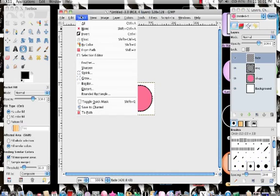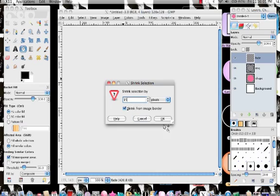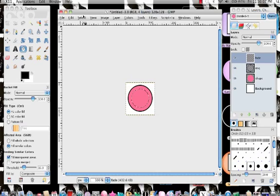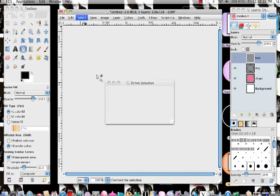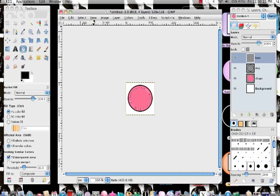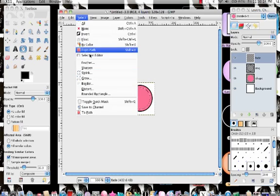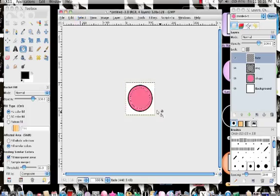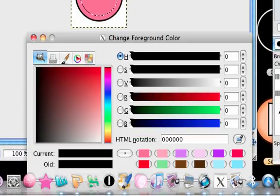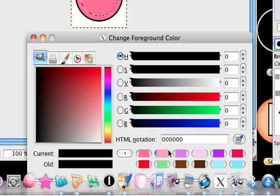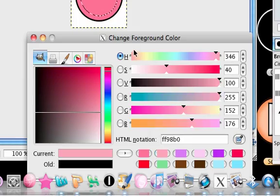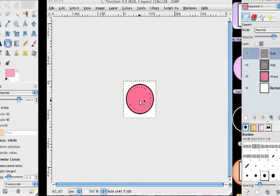Then we're going to select shrink by at least 15. No, 15 is too little. How about just 10. And feather by 30. And then choose the lighter color of the color that you're using.